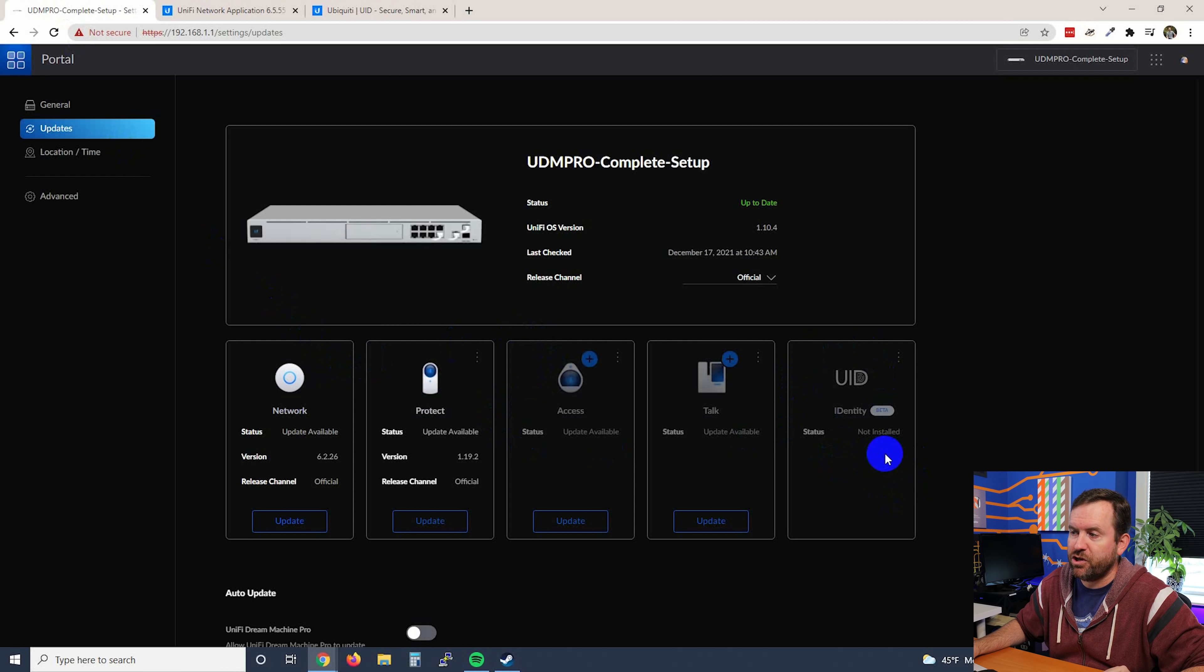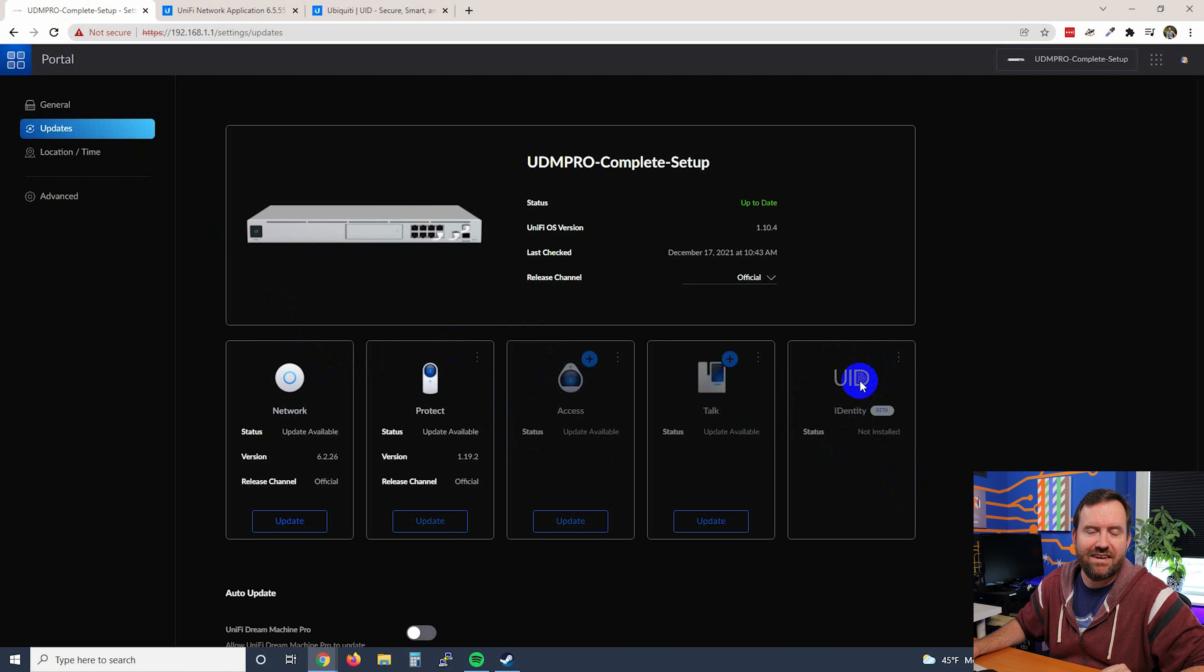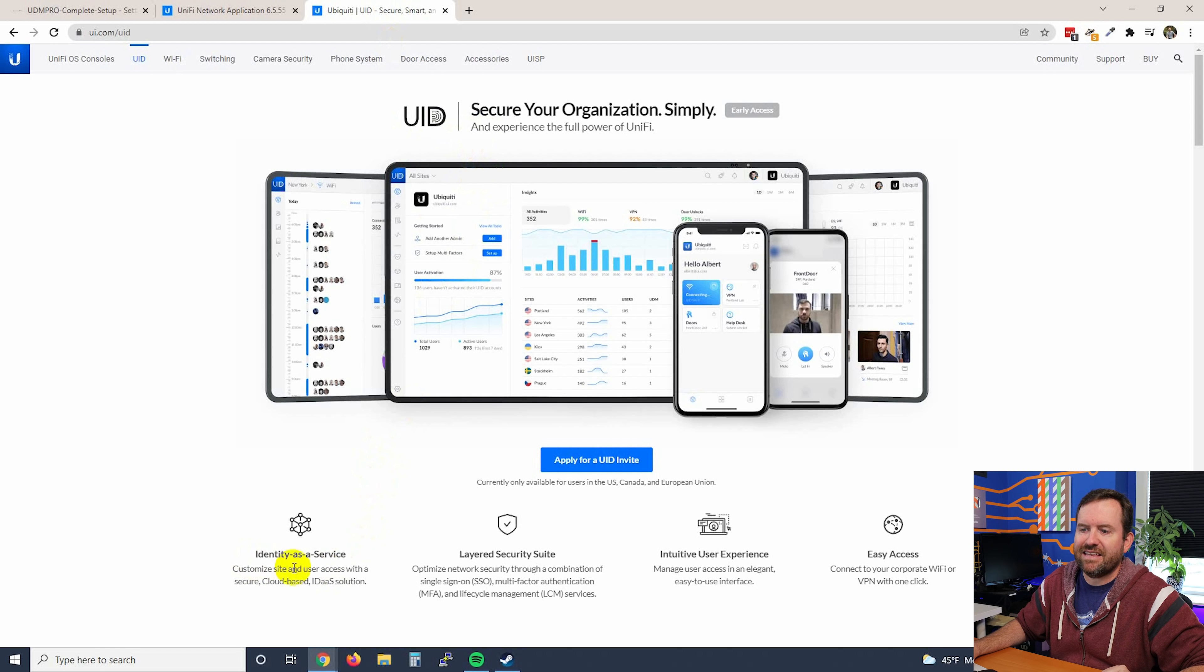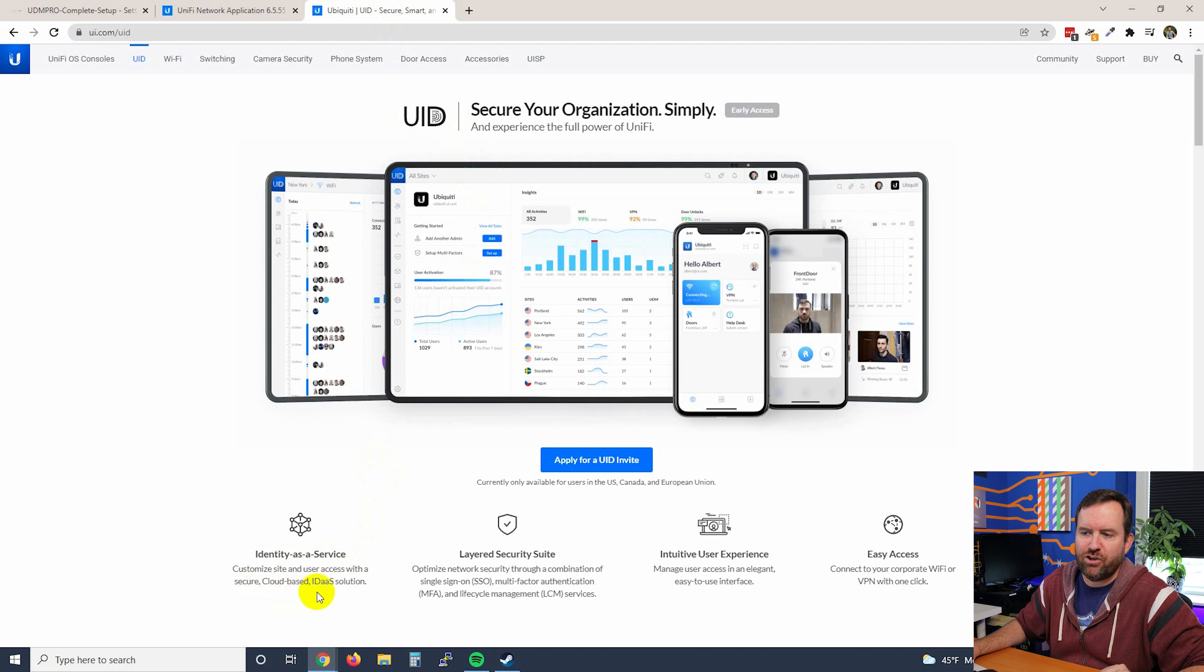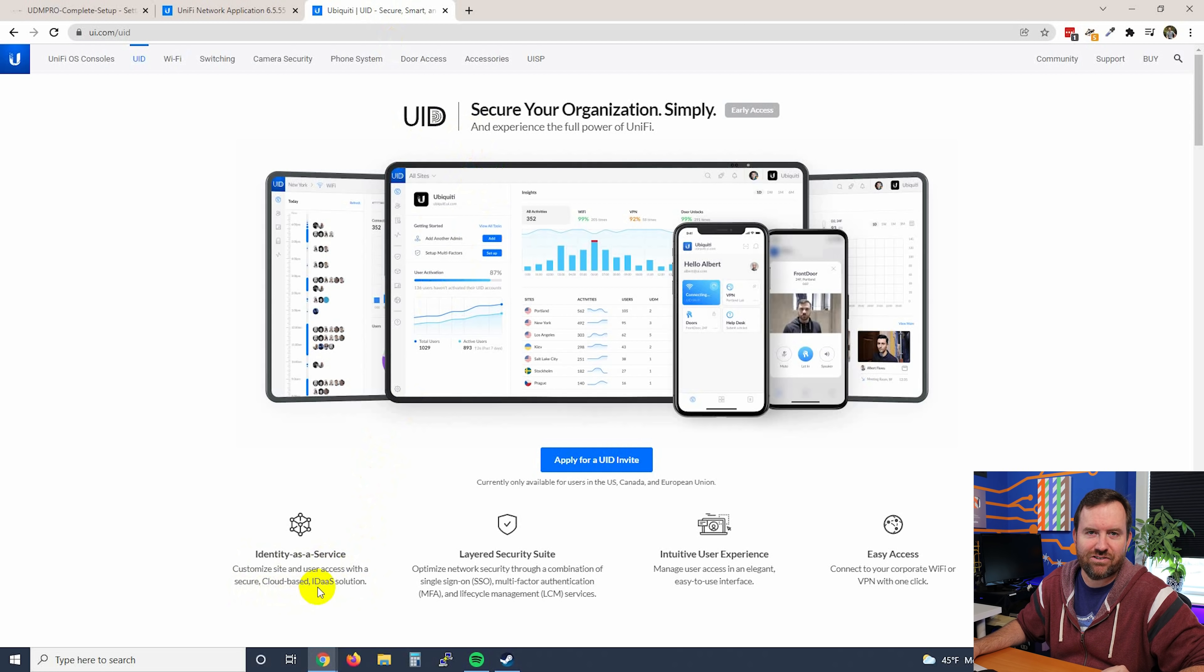Now this is a beta application that runs on top of Unify OS. If you're not sure what Unify UID is, you see there's a little thumbprint in the D. It gives you a little bit of a clue. UID is identity as a service. So customize site and user access with a secure cloud-based IDaaS solution. That's identity as a service.